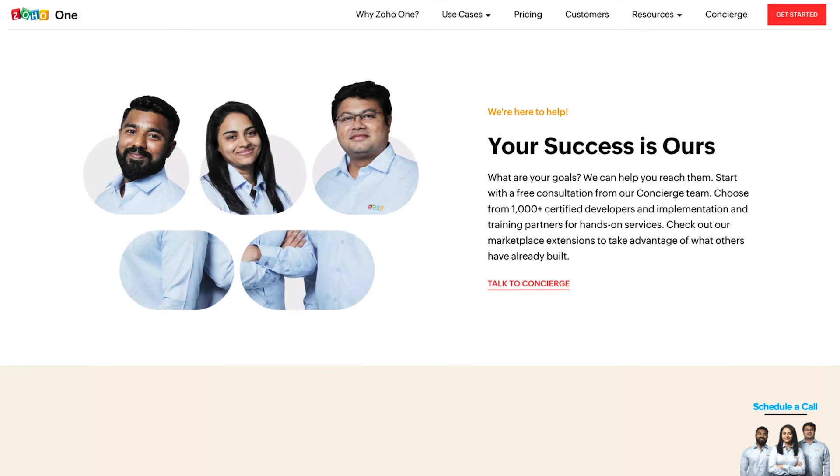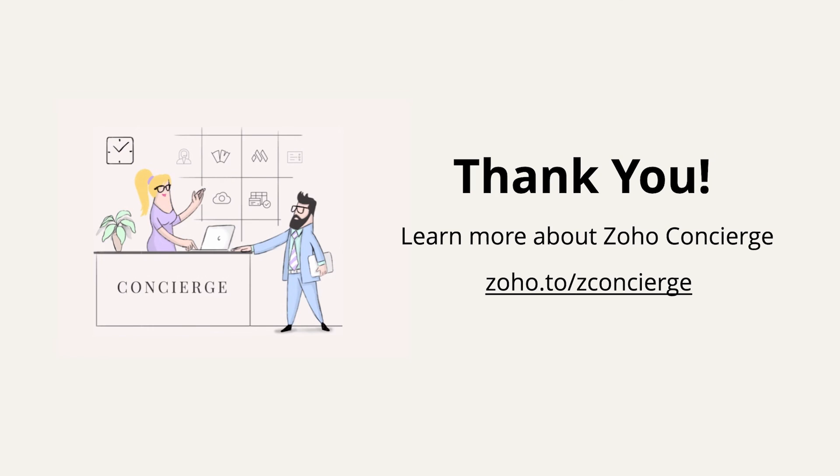Thanks for watching our video. Hope you enjoyed it. If you're looking to automate your business process and aren't sure where to start with Zoho, please drop a request to zoho.to/zconcierge. Have a wonderful day.